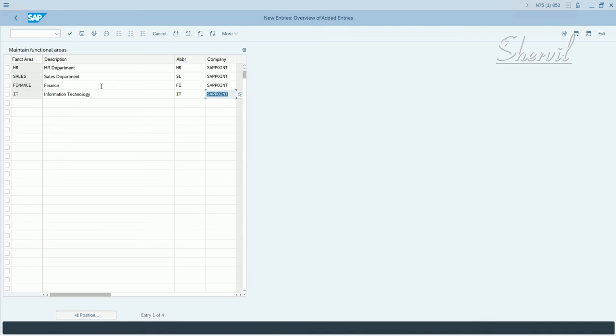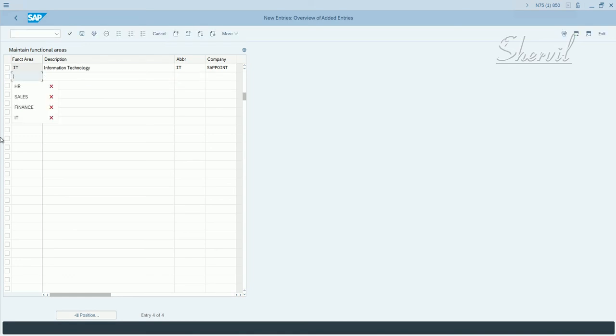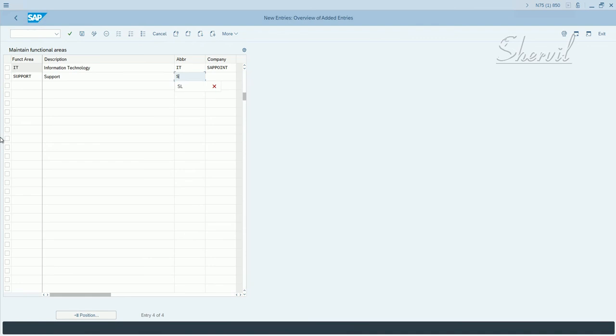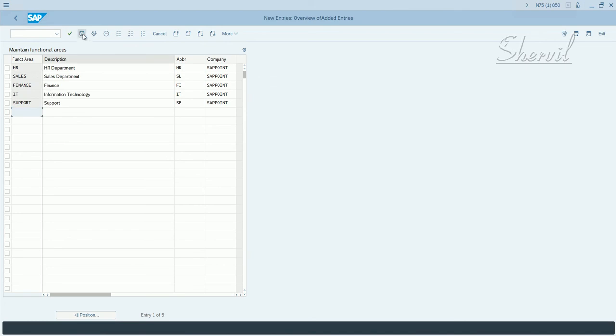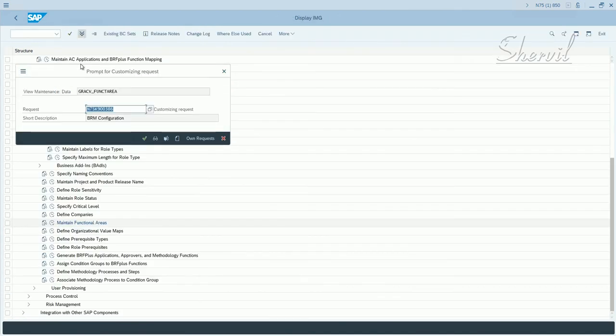So you can create like this, you can create or add whatever departments you have in your company. For example, another one you could do is support.